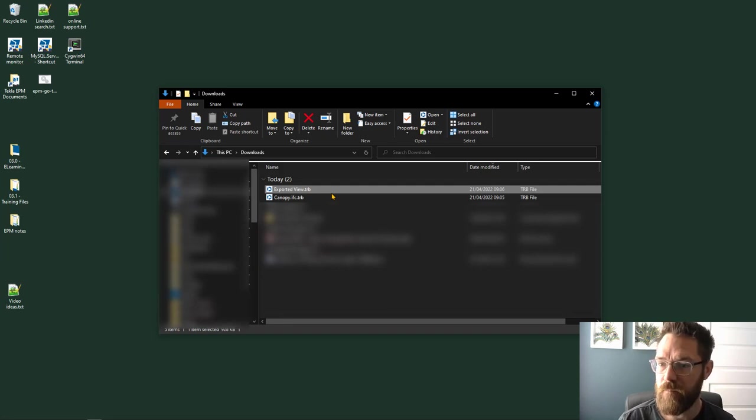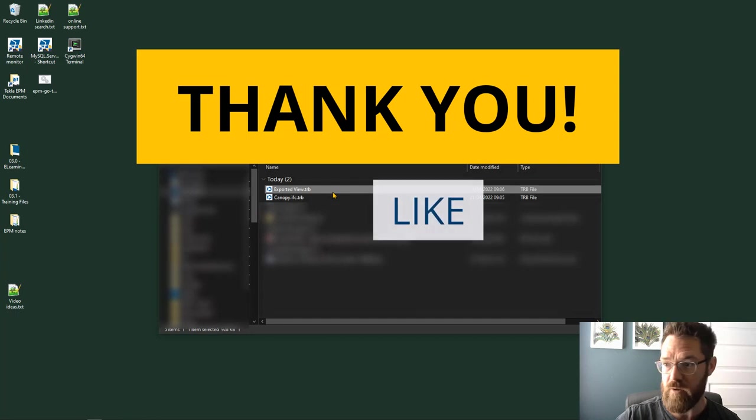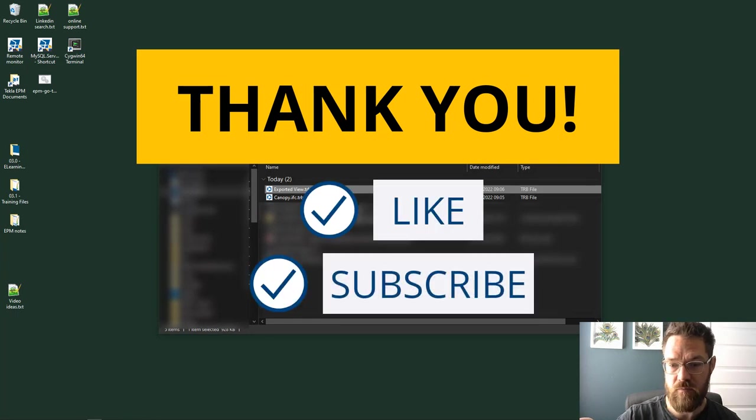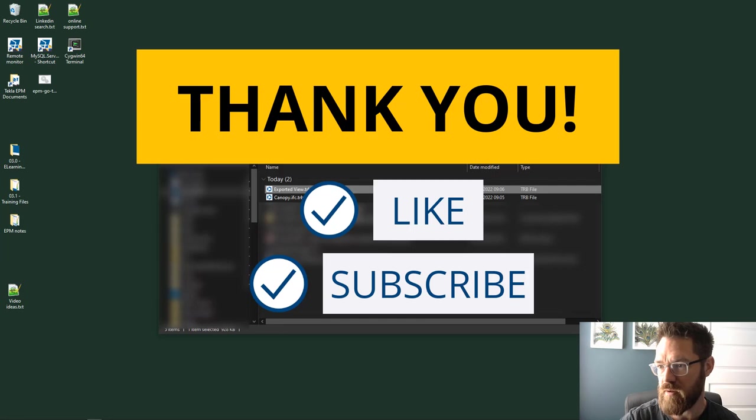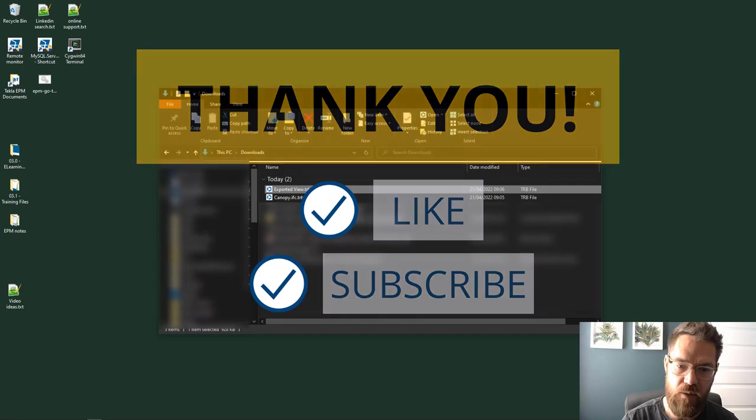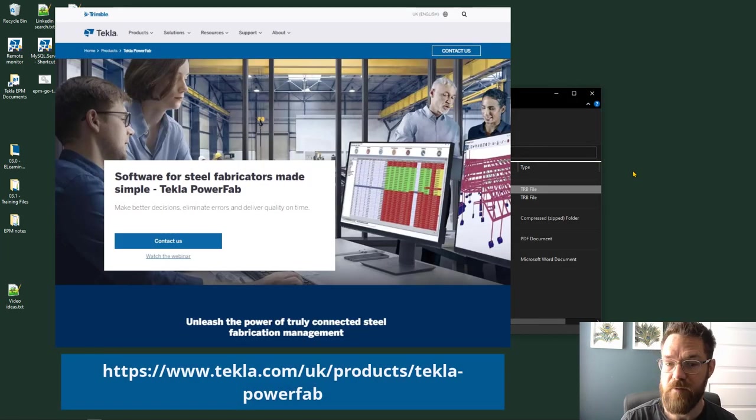You're able to take a number of models, export them as a Trimble, send that to somebody, and as long as they've got the desktop version installed, which is free to use, they can open that TRB file and have a look at the model. Thanks very much for watching. I've got a number of videos planned coming up, some more tips, a bit of a demo, and then some PowerFab stuff, so look out for those. See you next time.